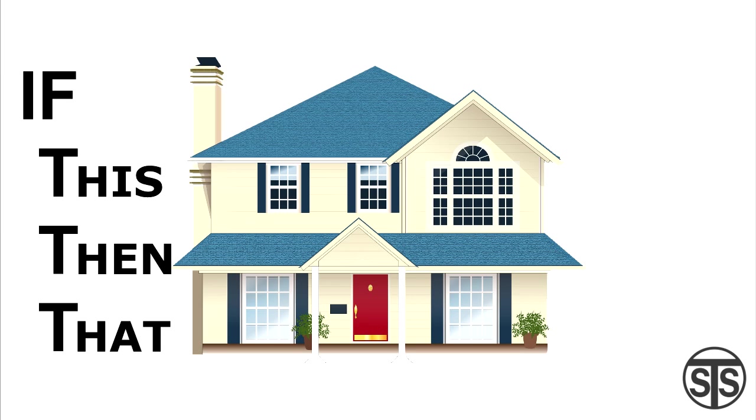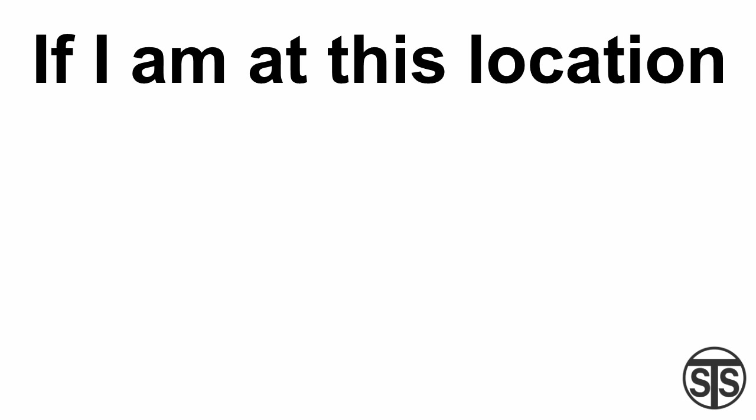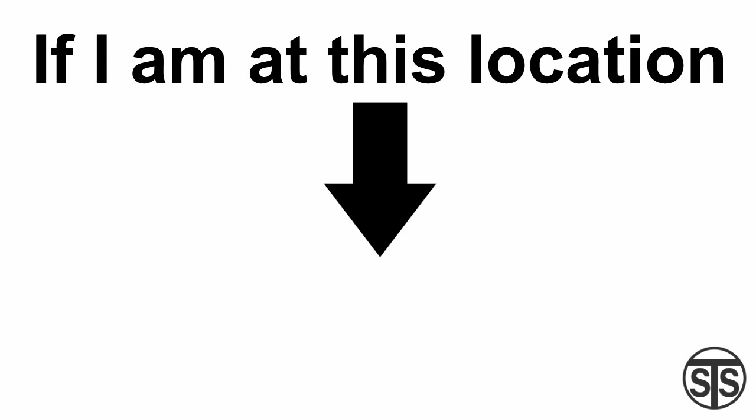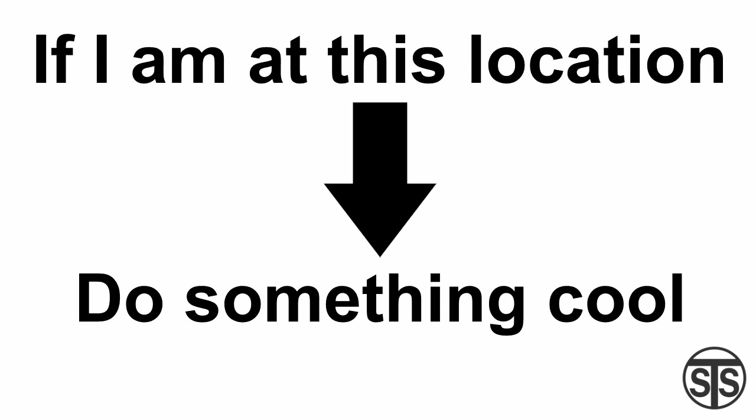The way the app works is simple, you give it instructions to follow if something happens, hence the name, if this happens, then do that.